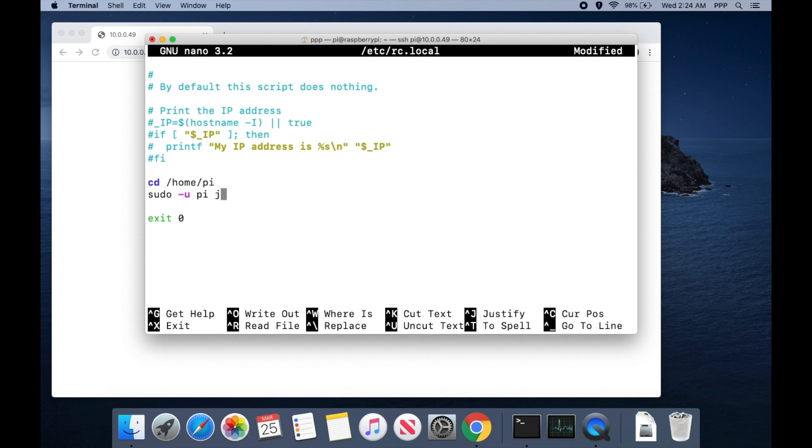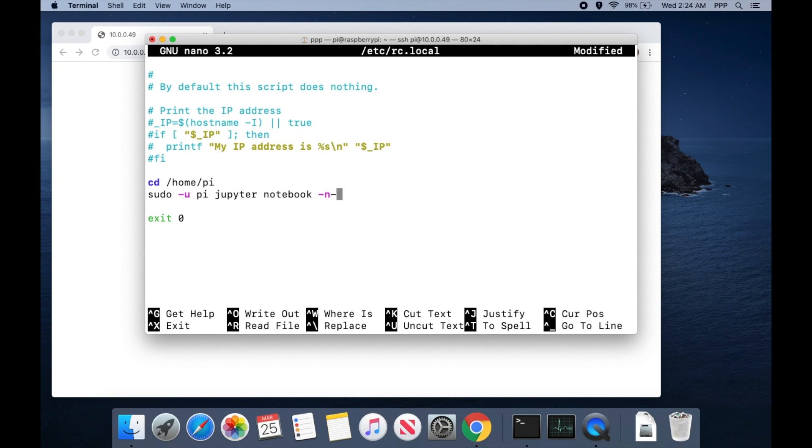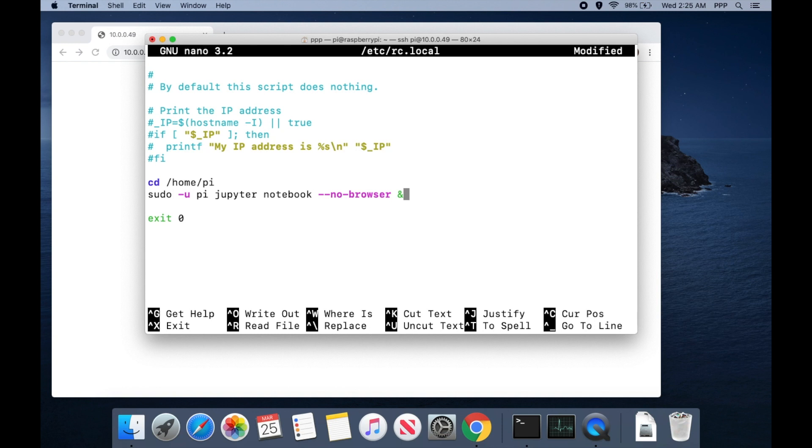Now we'll just type in jupyter notebook and then we can use the option --no-browser because we're in headless mode and we don't want a browser to launch. Last thing we'll do is put an ampersand just to say run it in the background and we should be good to go.